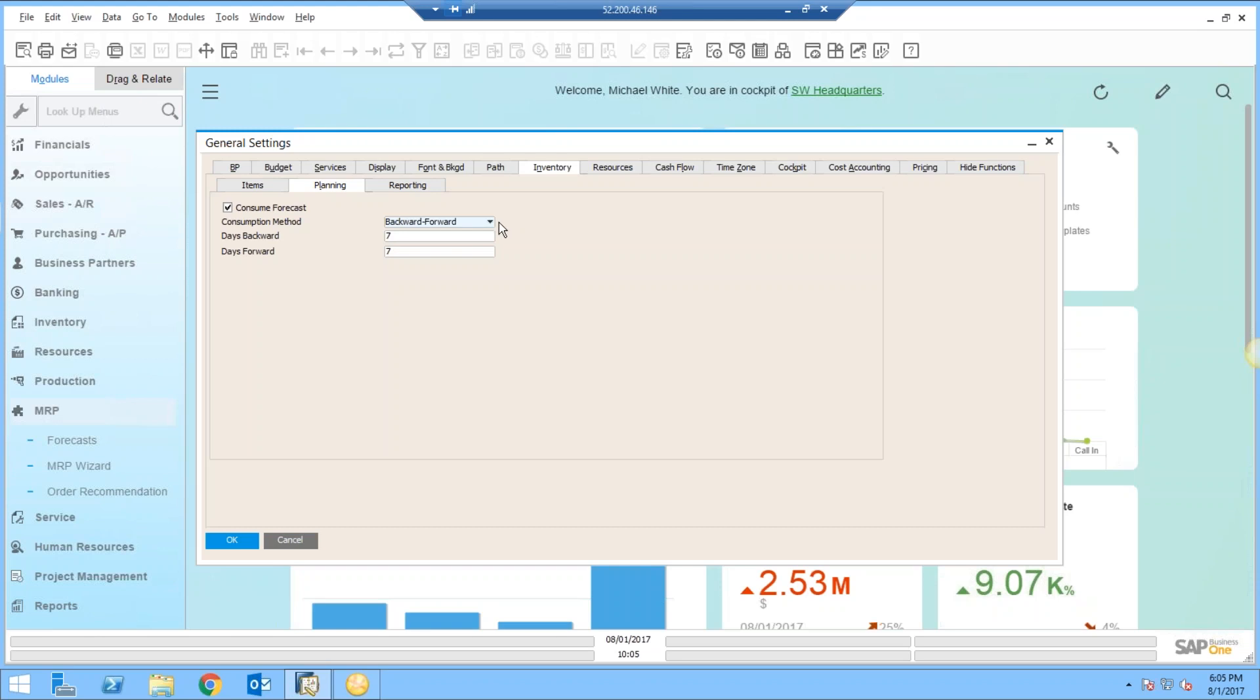What this essentially means is that from today, if I run MRP today, that's my timeline. MRP will first go backwards seven days from today and start the netting of supply and demand, and then it will go forward from that point and again net my supply and demand.